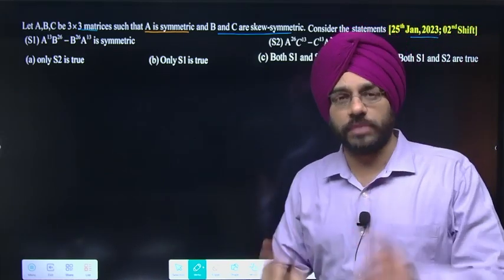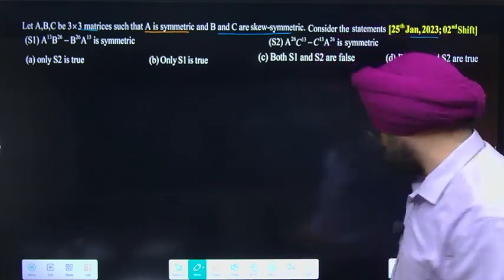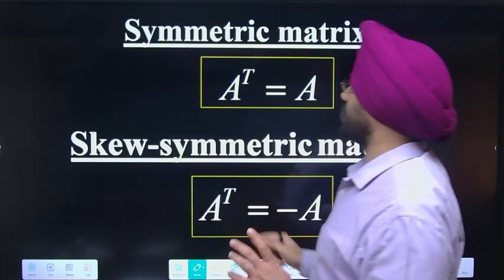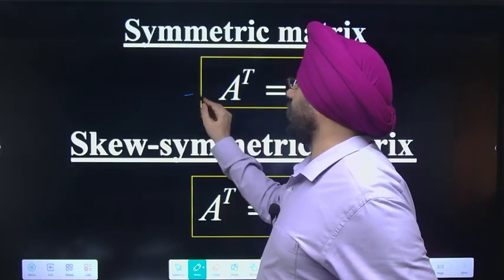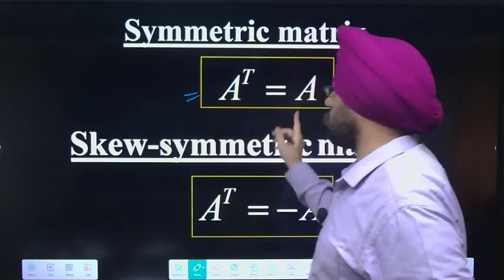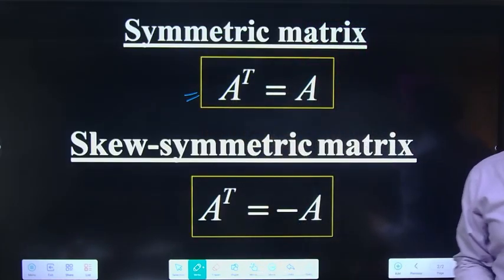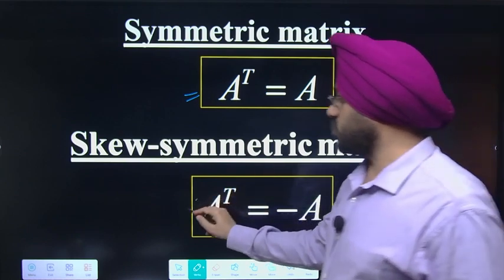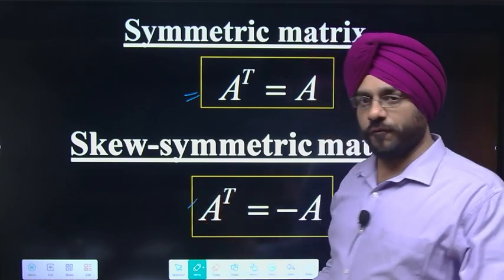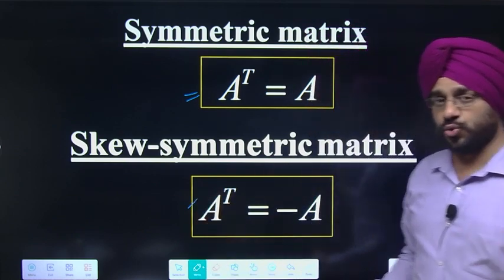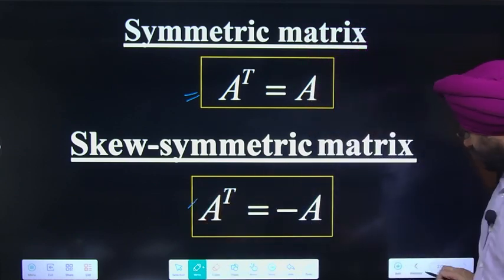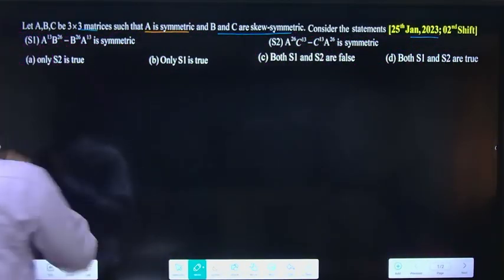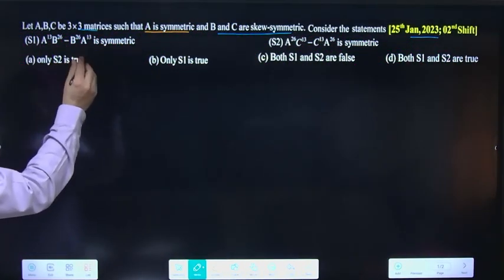Aapko pata hona chahiye symmetric matrix aur skew-symmetric matrix kya hoti hai. Symmetric matrix hai agar A transpose is equal to A. Agar A transpose is equal to minus of A, then it is a skew-symmetric matrix.